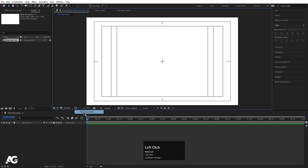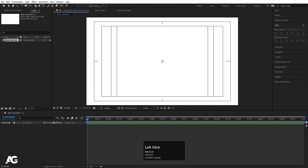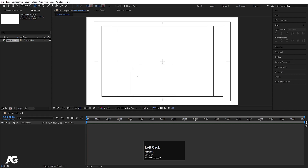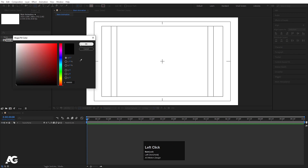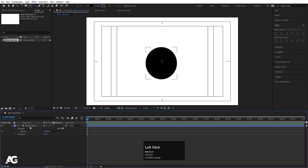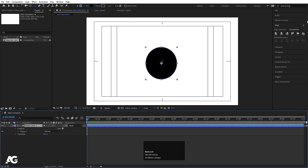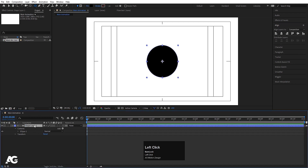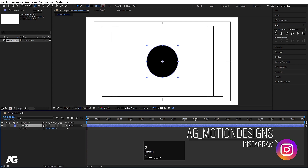Then go to the grid and guide option and hit title-safe action so we can create this kind of grid. Now first we need to add our ellipse. I'm gonna choose the ellipse tool, delete the stroke, set fill color to black, and hit OK. Holding Shift I'll create one ellipse, select it, press Ctrl+Alt+Home to align the anchor point to the center, then go to the Align tab and align it horizontally and vertically.